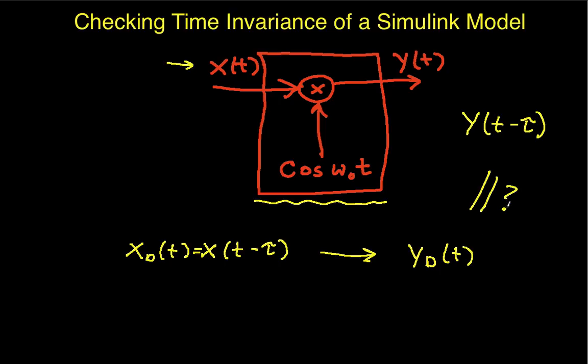So to do this in Simulink, we're actually going to take two copies of the system, and one we're going to run x through and then delay the output. The other one, we're going to delay the input and see what the output is, and see if these two inputs and outputs are equal. So that's basically where we're headed.